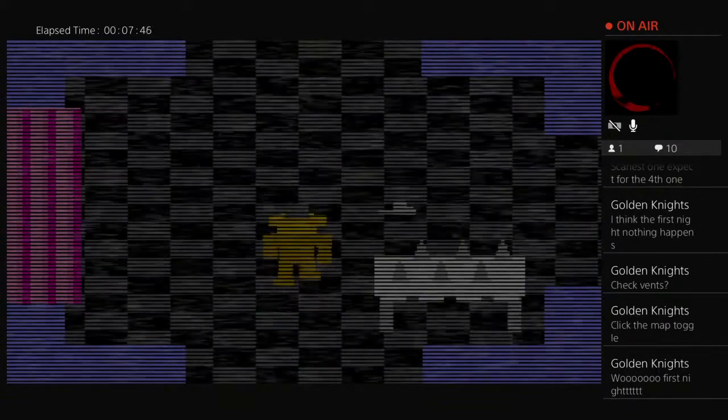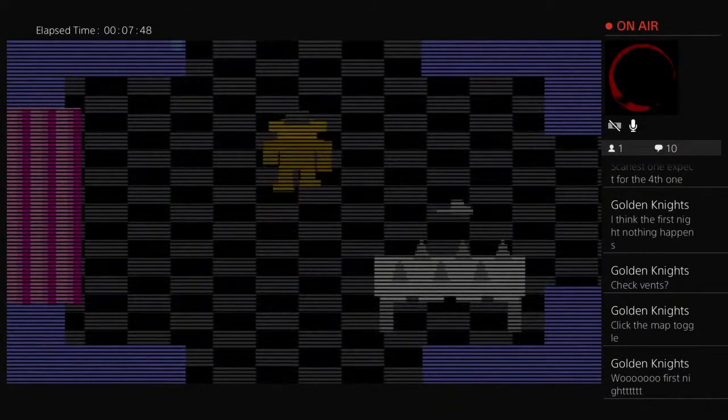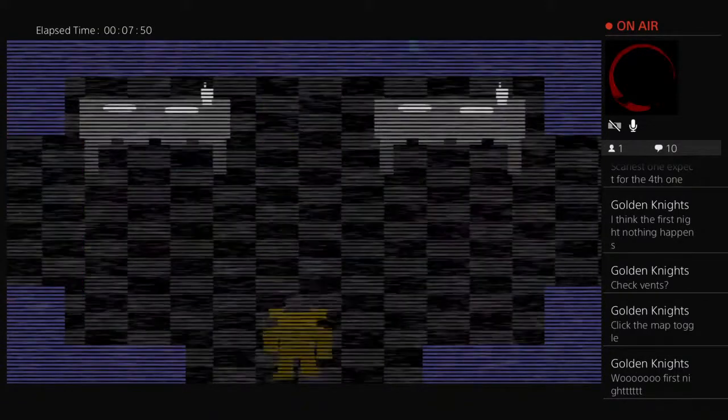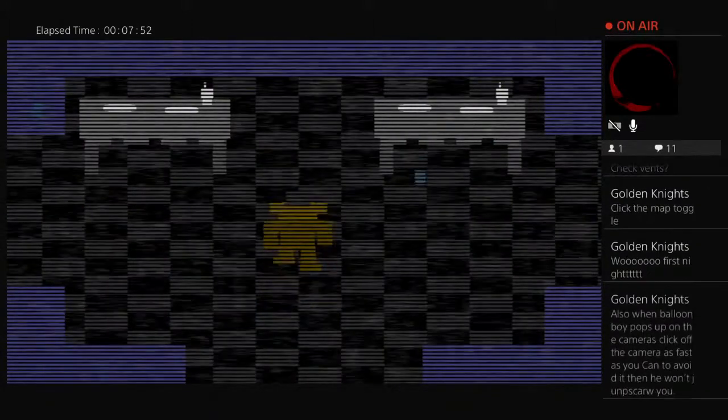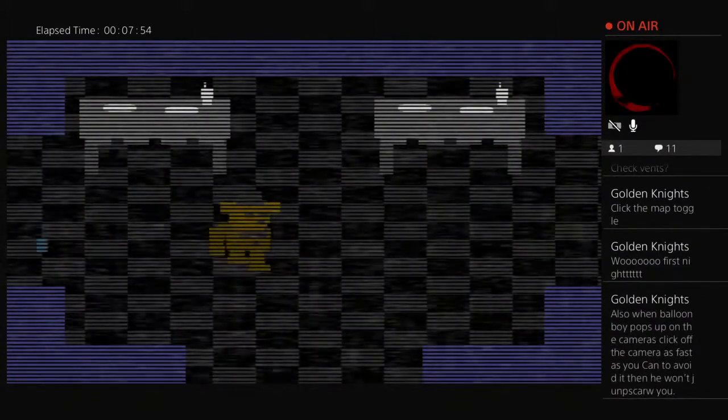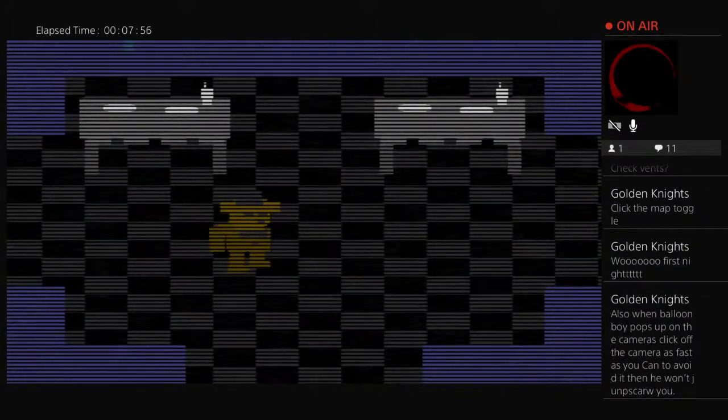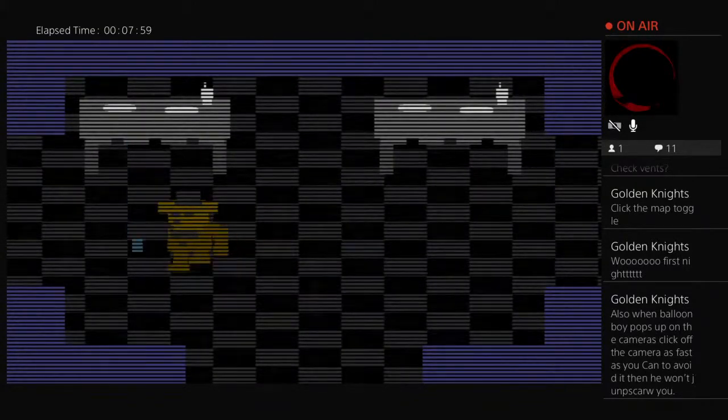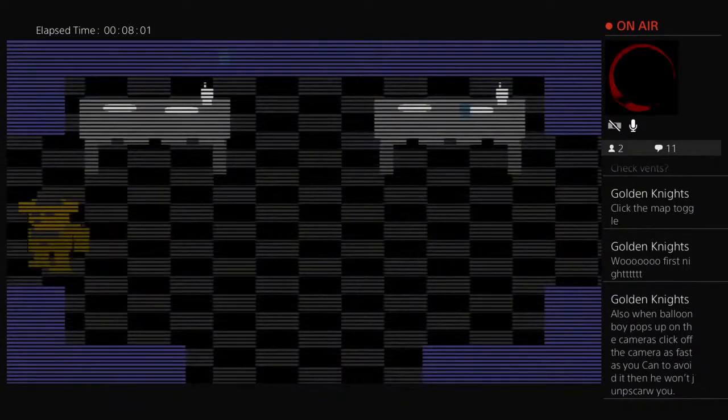I'll be honest Golden Knight, I actually want to play another game. I want to leave. Also when Balloon Boy pops up on the camera, click off the camera as fast as you can to avoid it, you won't get jump scared.